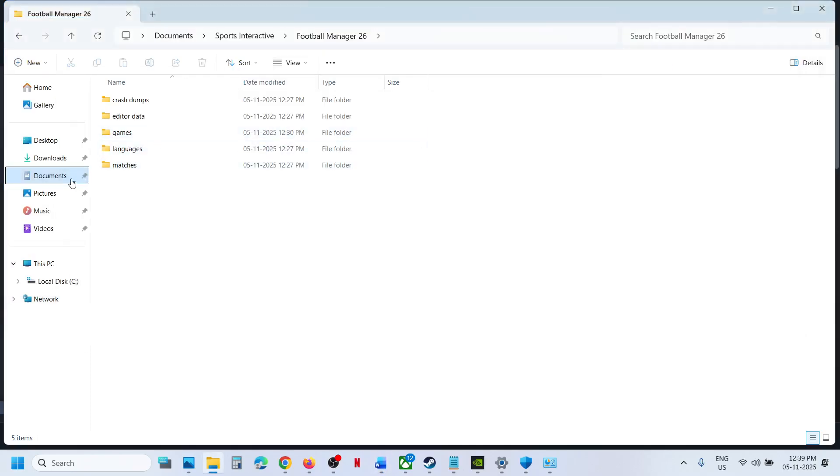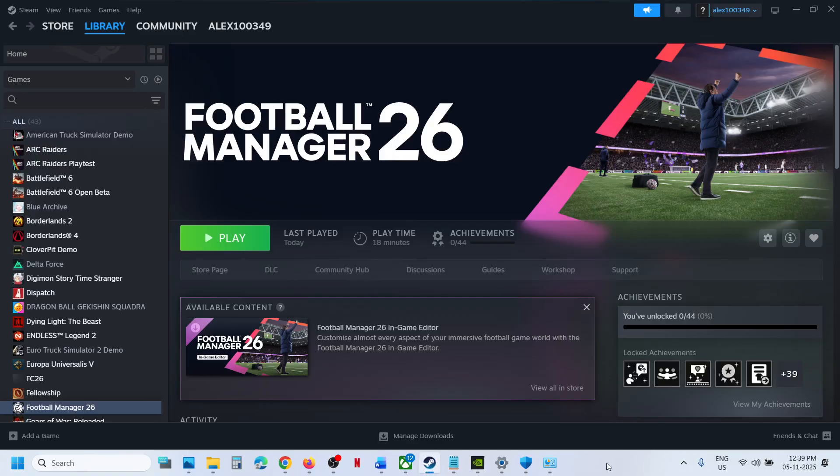So this is where you can find the saved game files and config file for the game on your Windows computer.